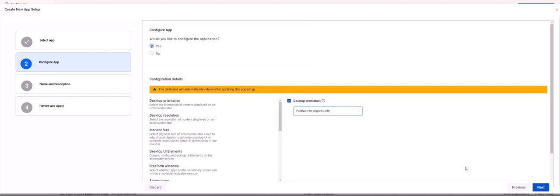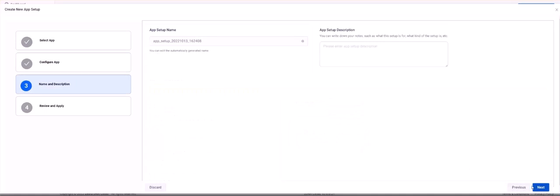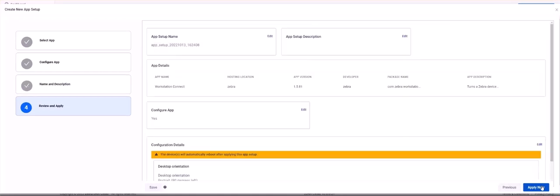Once you have selected your settings, click Next. Step 3 is Name and Description. Here you can modify the automatically generated app setup name to one of your own choosing. There is also a space to put in some descriptive information about the setup you are configuring. Click Next.